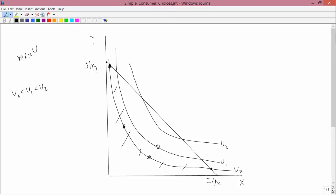He can clearly get indifference level U0, but he can do better than that. He could move to this point, which gives him utility level U1 because it's on the contour line corresponding to U1. There are also different X and Y pairs that give him utility level U1. But he can do even better — he can get to U2. He can't get to U2 by going here because that's outside of his affordable set, but he can go here, or here, and at all those points the utility level is U2.